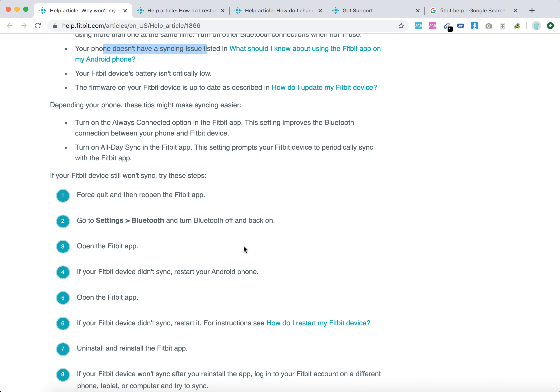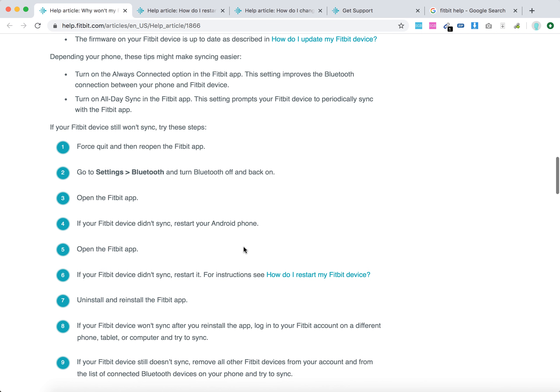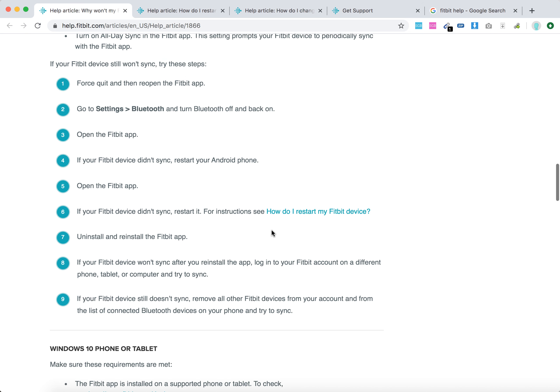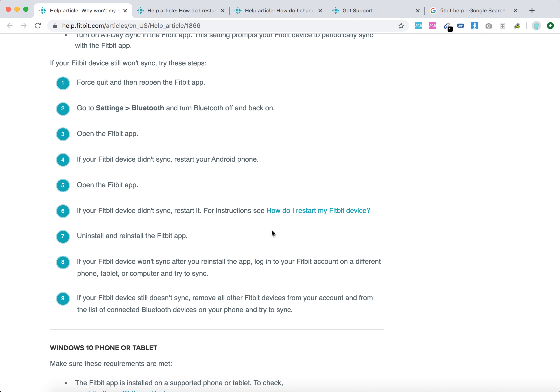If your Fitbit device still won't sync, try to force quit the Fitbit app. Go to Settings, Bluetooth, turn Bluetooth off and back on on your device. Restart your Android phone, restart your Fitbit device, and uninstall and reinstall the Fitbit app.